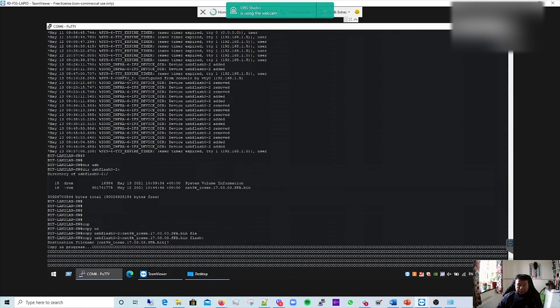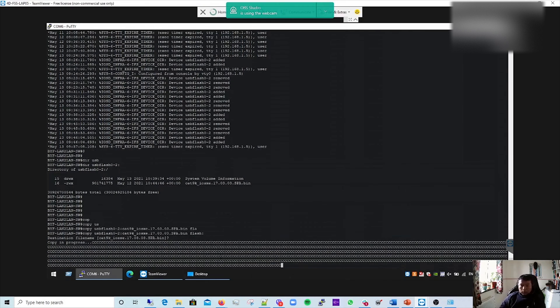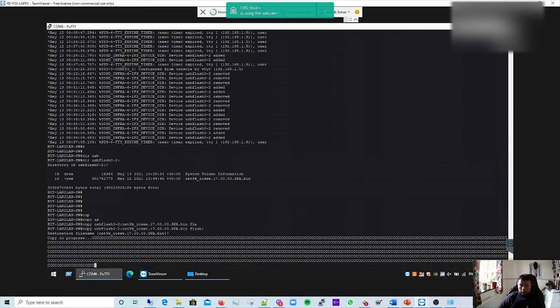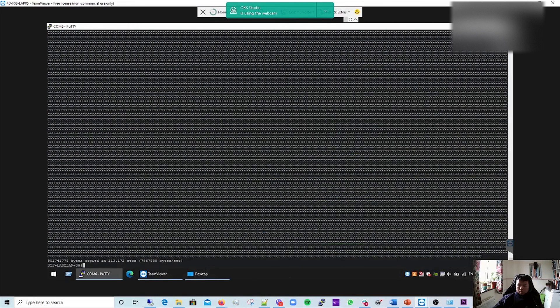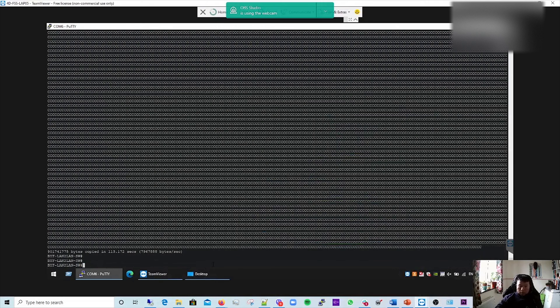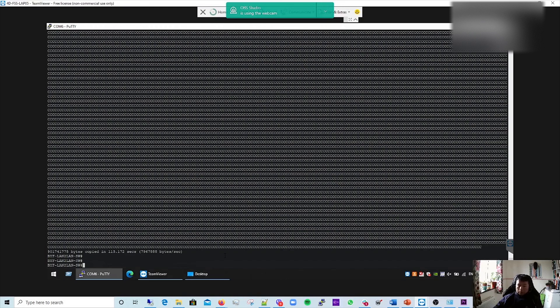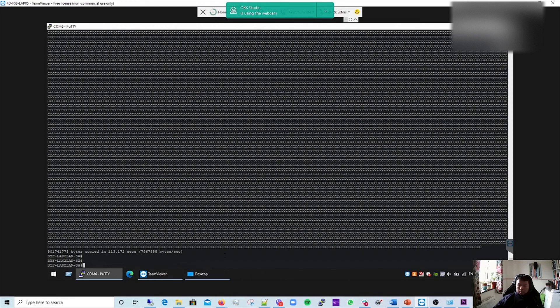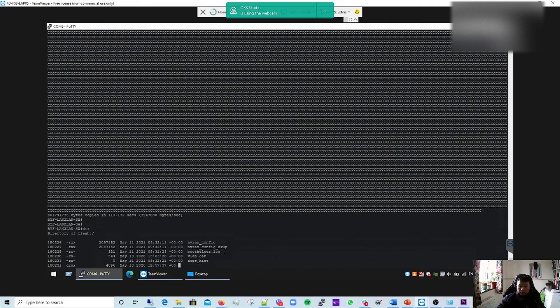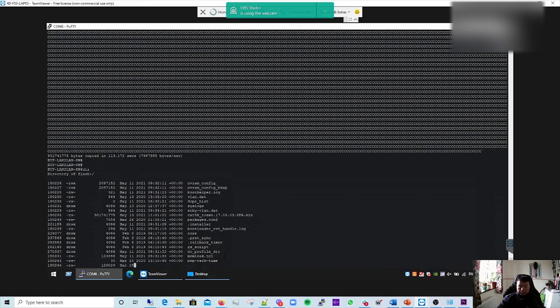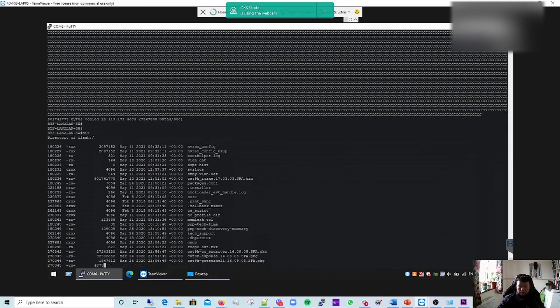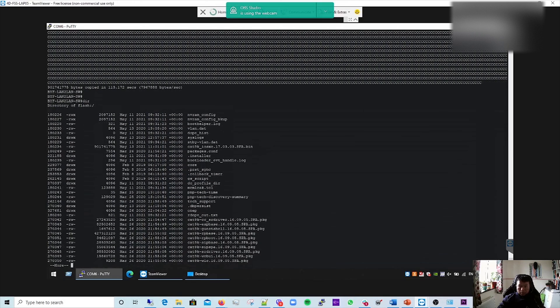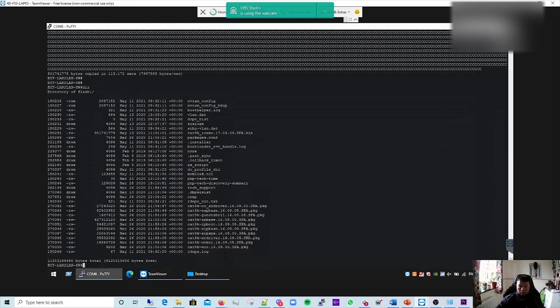I think it has been copied. Just before that, what I want to tell you is I did format the USB to FAT32, so make sure you do that and it's empty before you copy the image. Anyways, let's check. It should be here now.